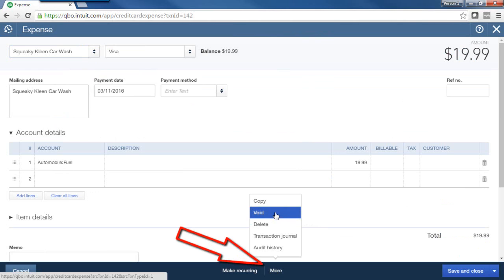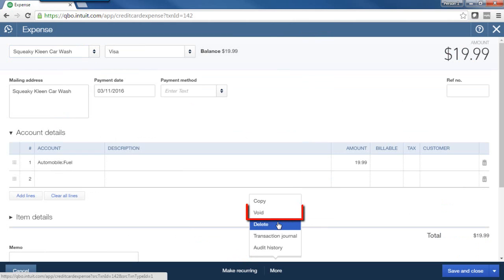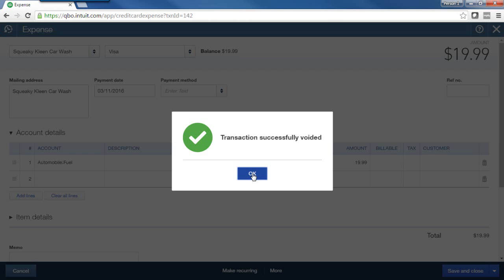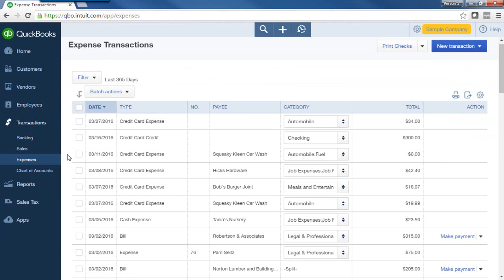And I have two choices here. I can void or I can delete. I prefer to void. And the reason is that I will still have a trail, if you will, of what I've done with this transaction. So when I click void, first it'll ask me, am I sure? I'll say yes. And it tells me that it was successfully voided.